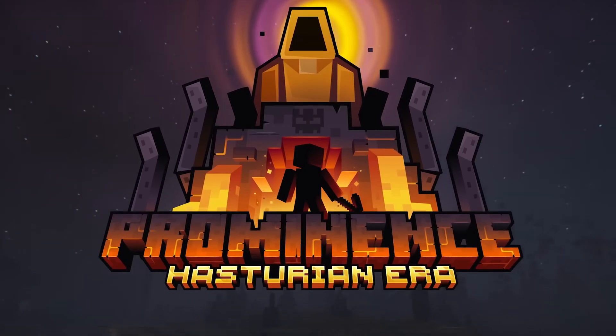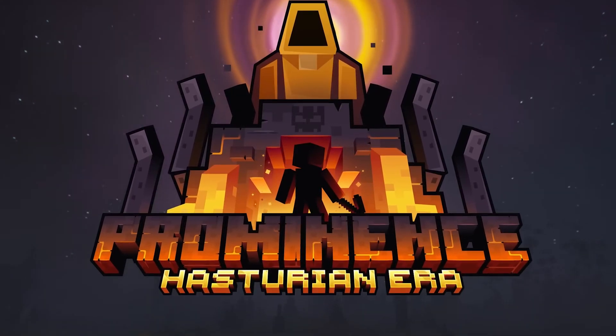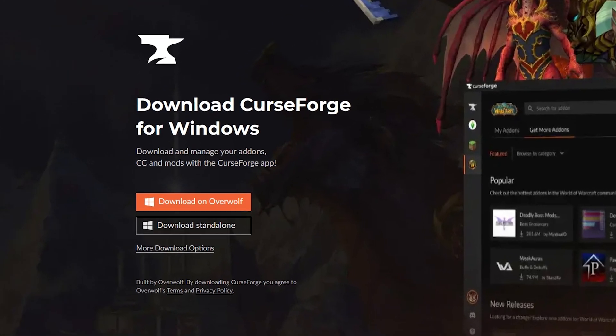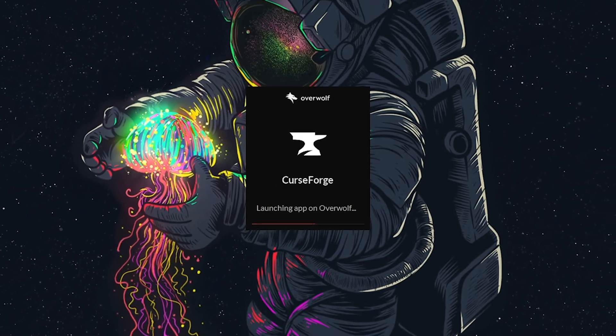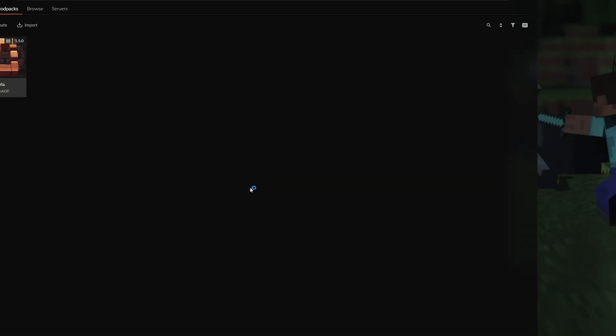To install the Prominence 2 RPG modpack, the easiest way is to start with the CurseForge launcher. The link is in the description. Once you have it downloaded, launch the app and log in.